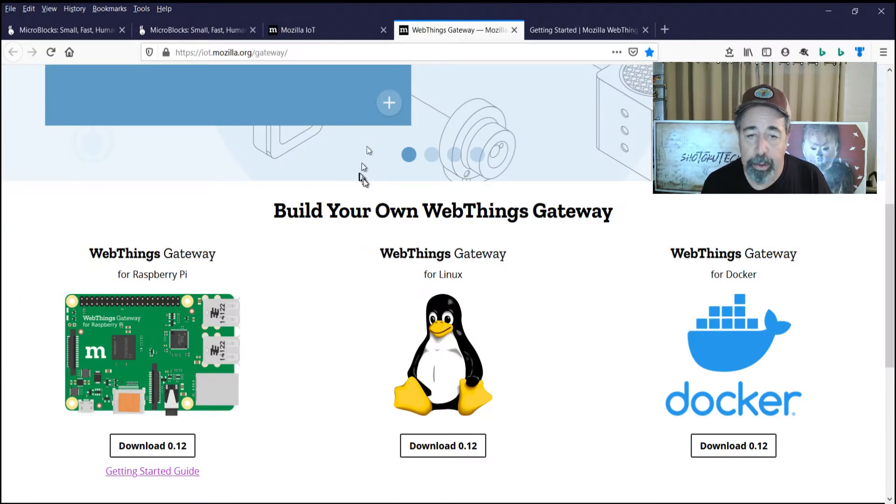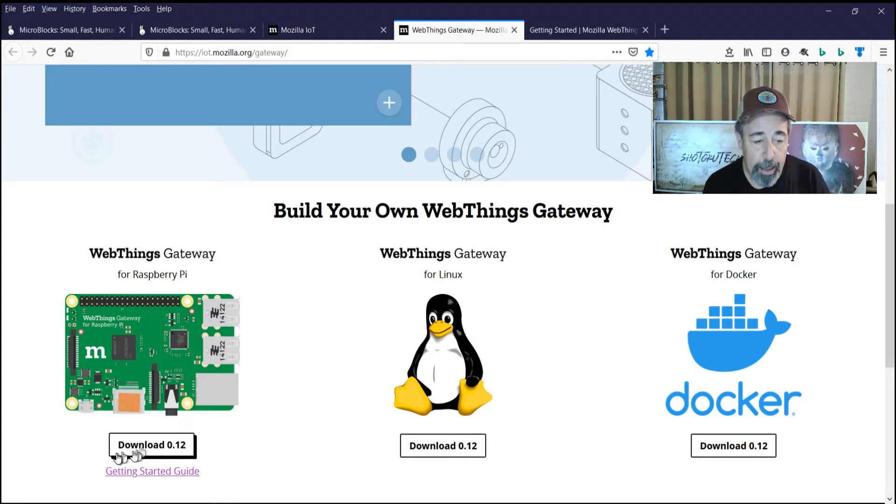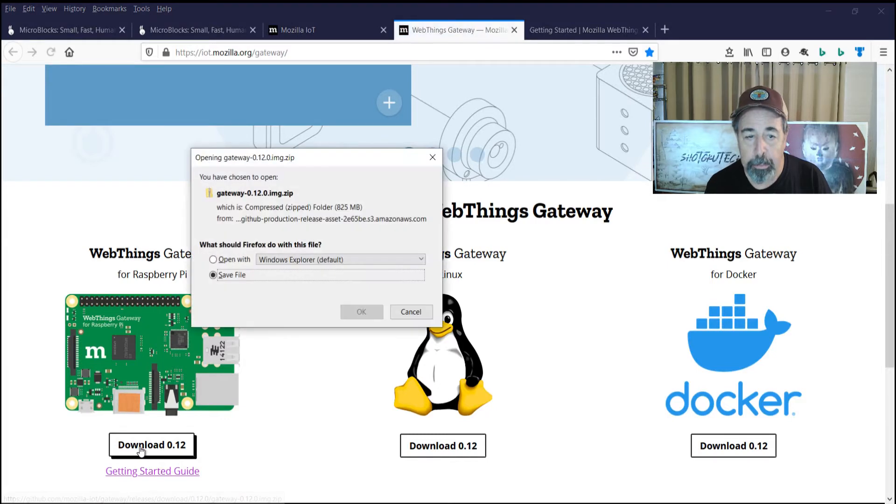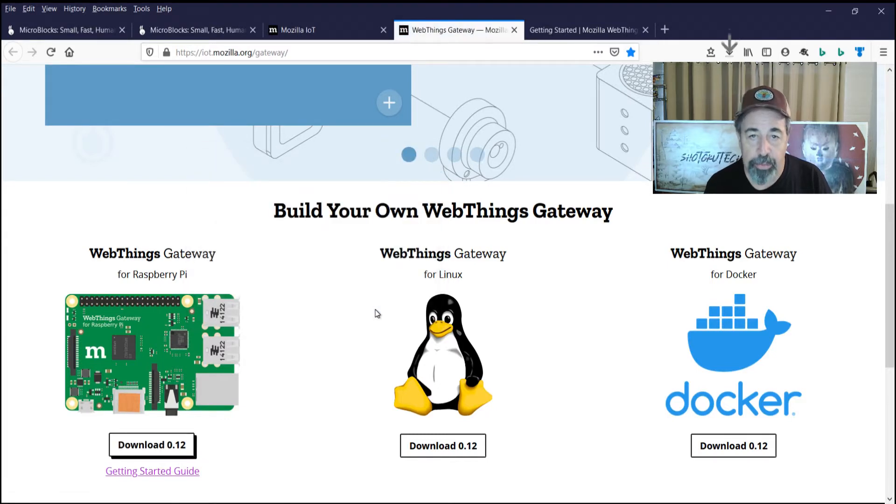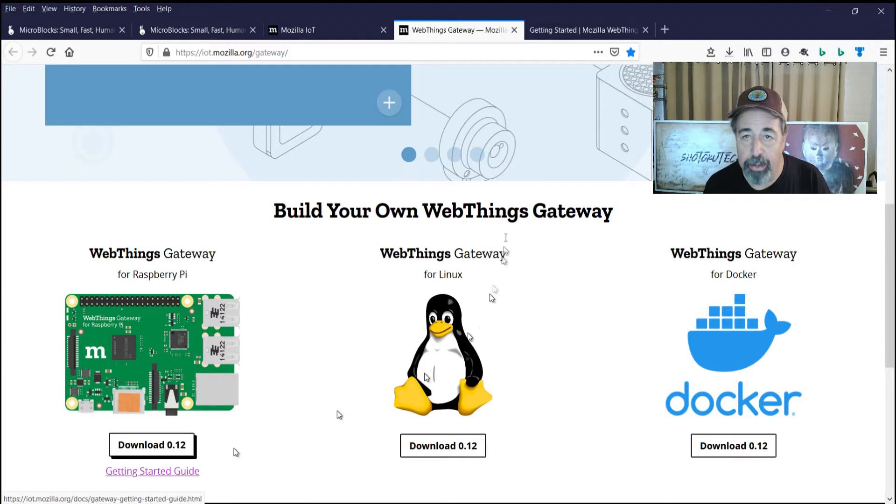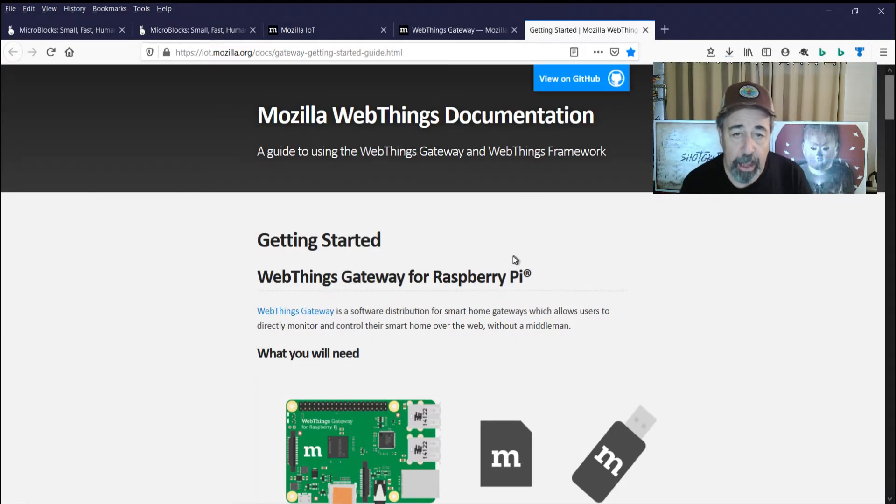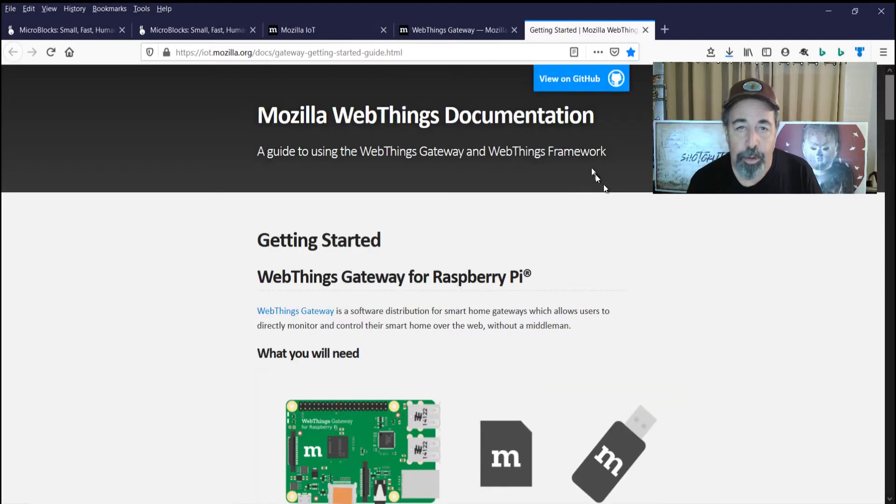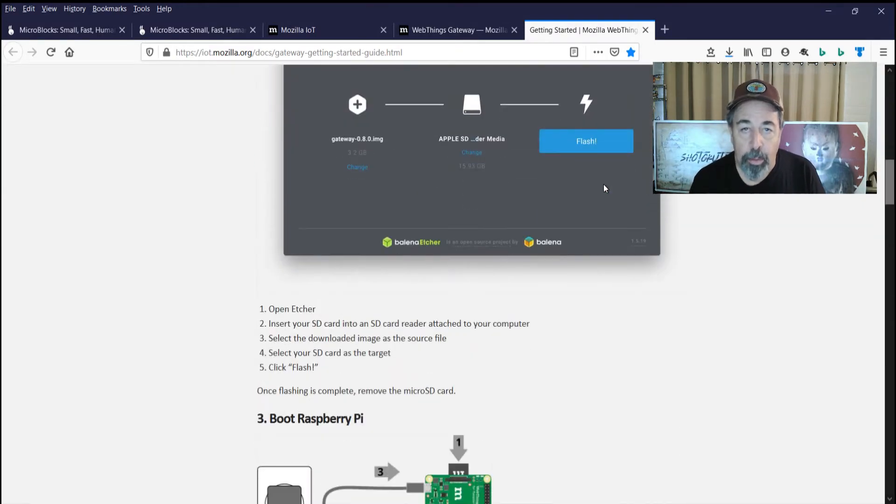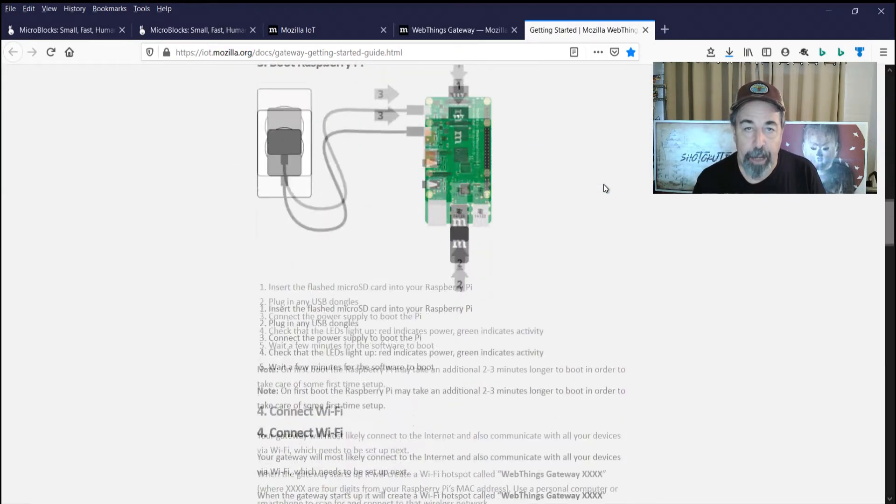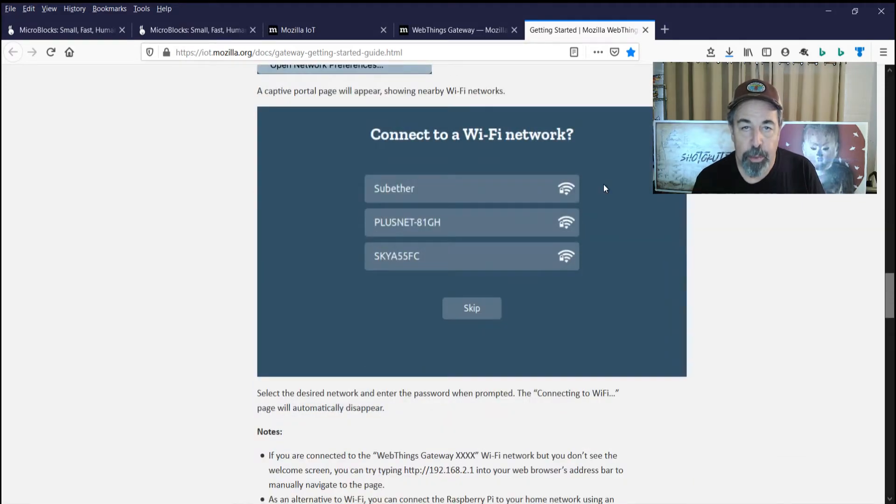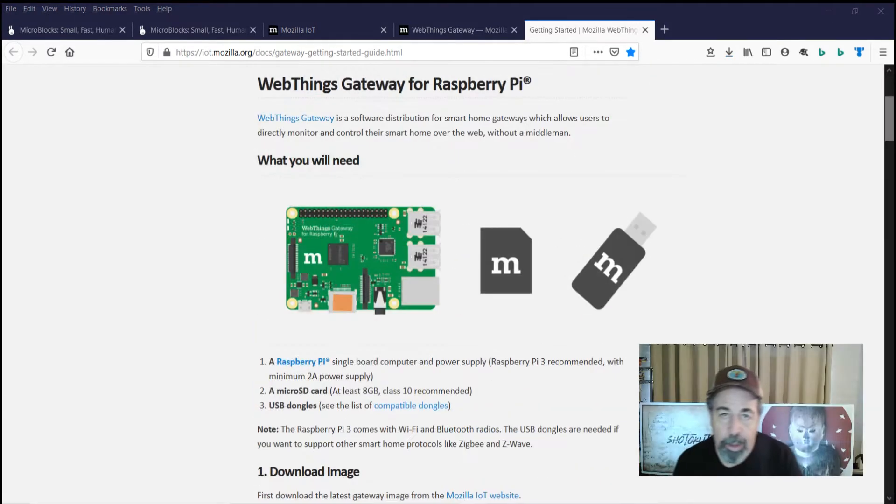So here you can build your own WebThings gateway. Obviously, we're going to use Raspberry Pi. So I'm going to go ahead and hit download here. We'll save that file. And then there's also the getting started guide. And we're going to work through this in its entirety so that we'll have our WebThings gateway completed. So in future videos, we'll look to add other home automation devices to our Mozilla WebThings console.